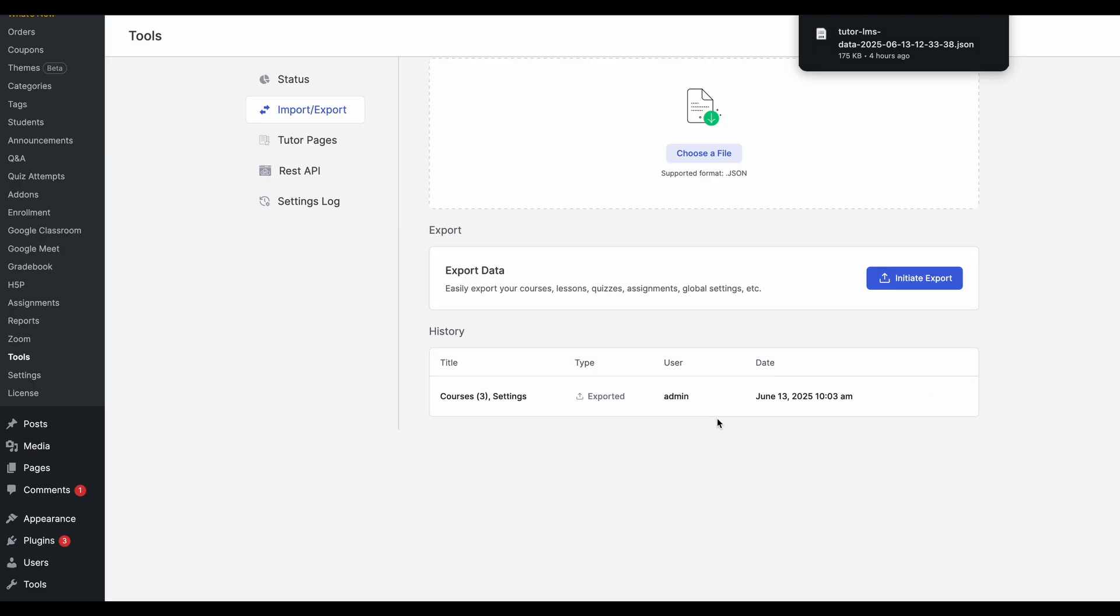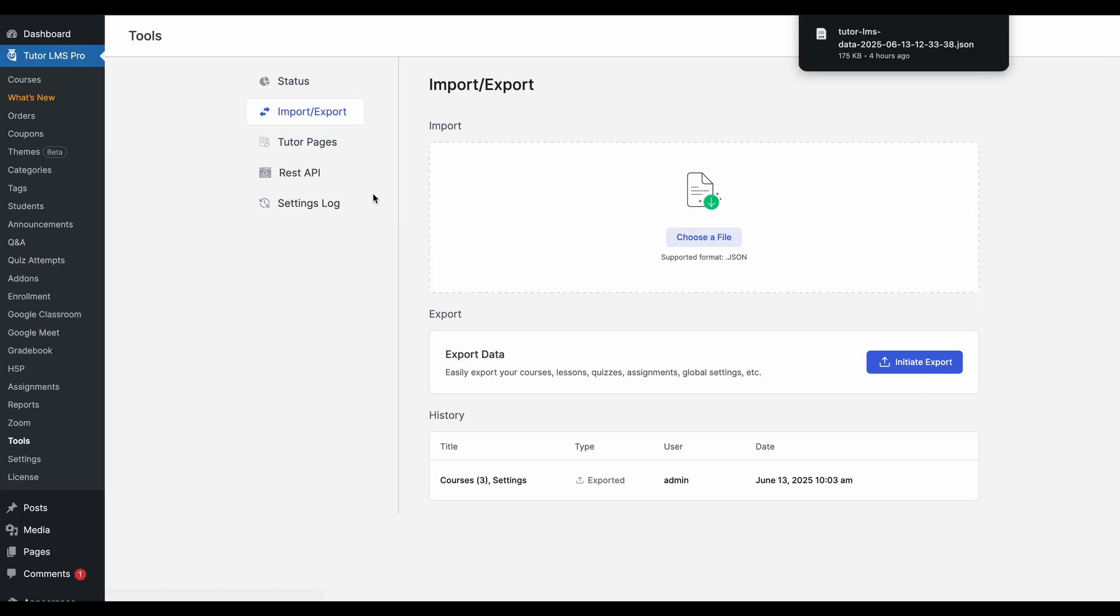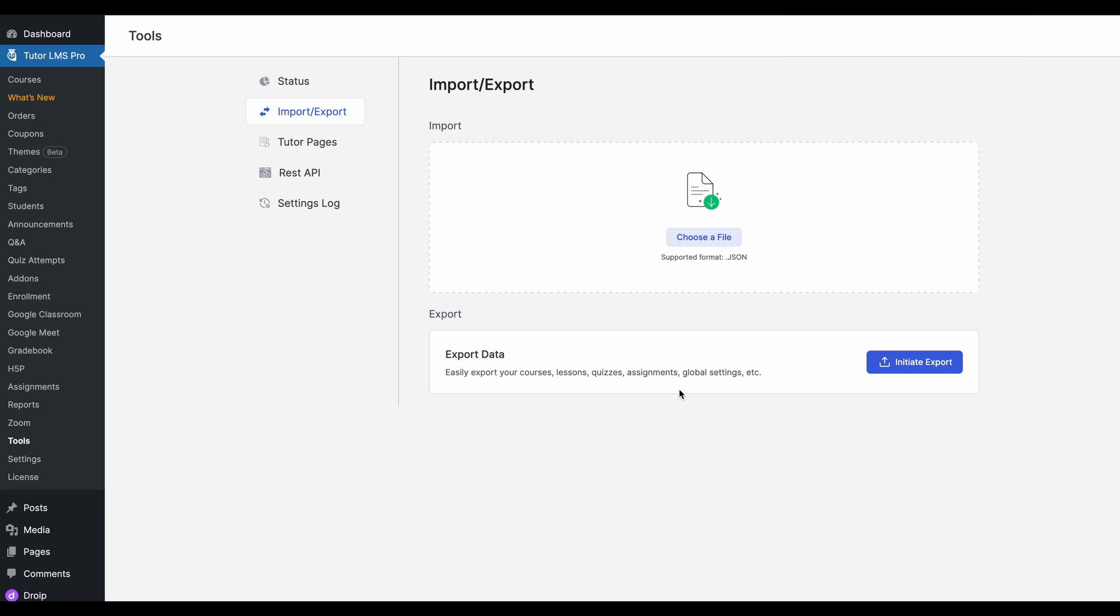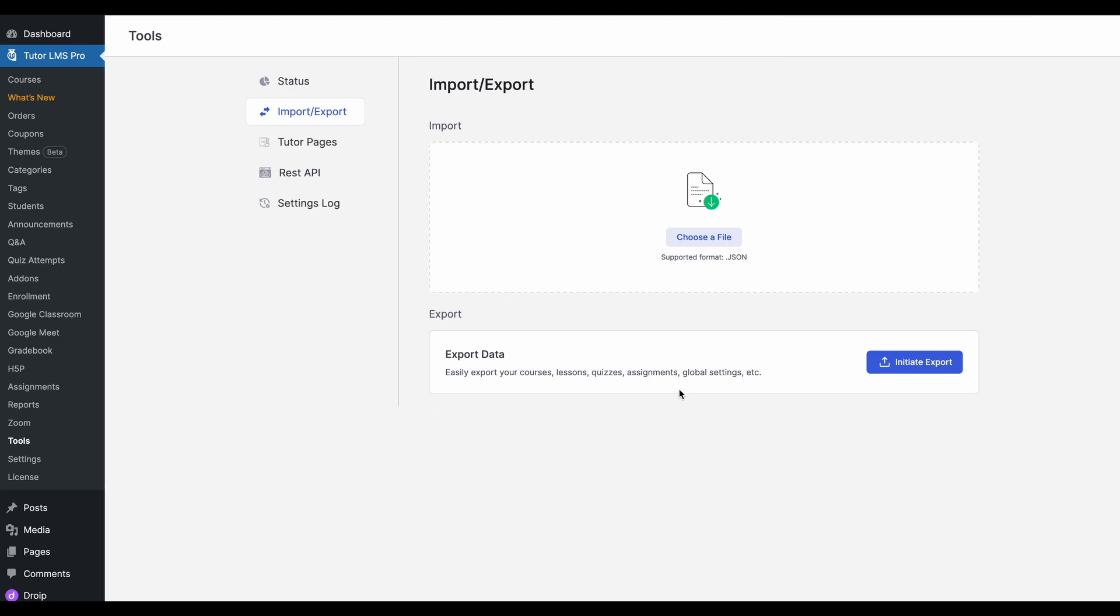If you have more data, it will show every detail and when that export was created. And if you click on delete, this will delete this export from the history. So now that we've exported our data, let's try to import it into another site. So let's try to import our data.